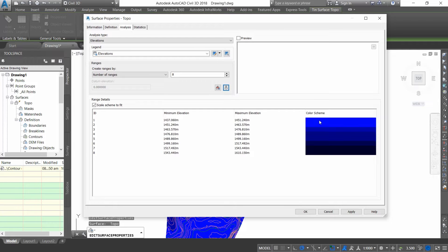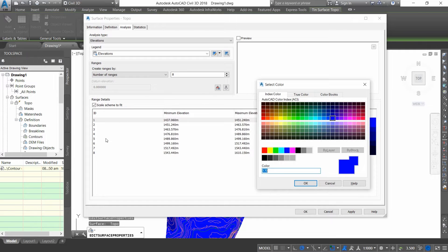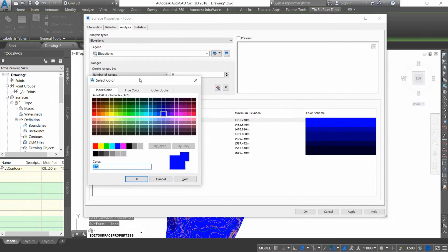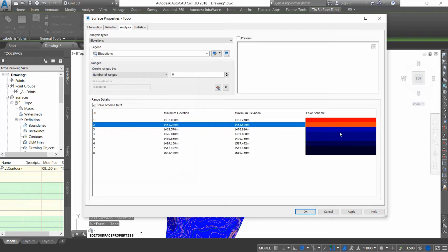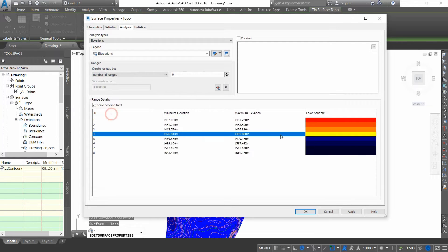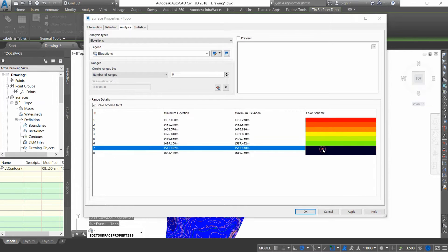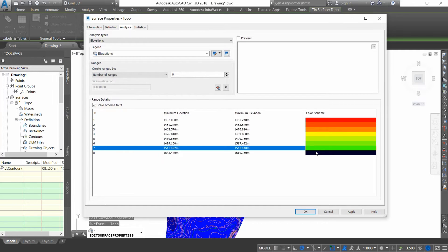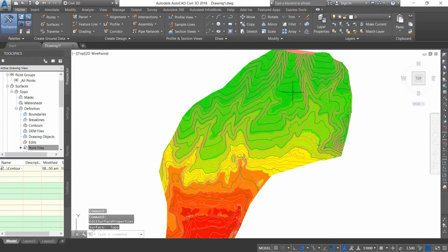I'm going to change these colors and set my new colors — double-click on the color scheme. I have 8 ranges and I have to select 8 different colors for every range. Let's start with red for the first, a light red for the second, orange for the third, yellow for the fourth, then green getting a little bit darker, and finally a green color for the last range. Then click Apply and OK.